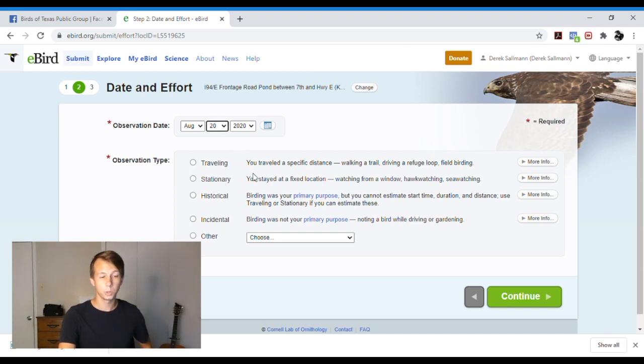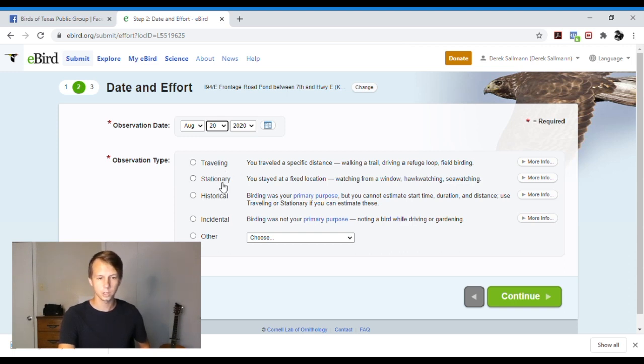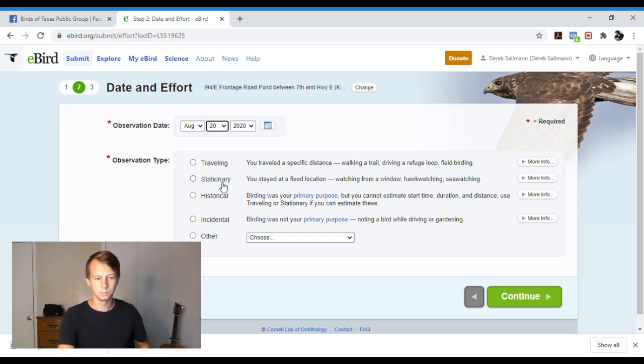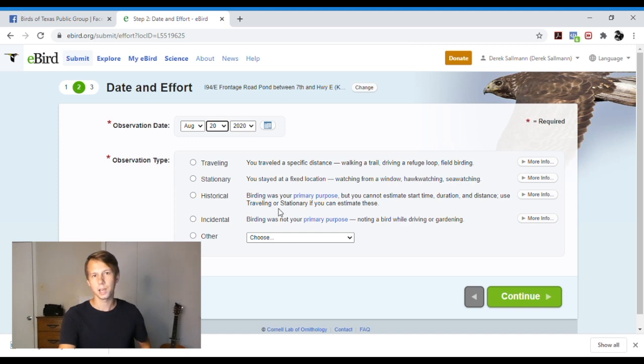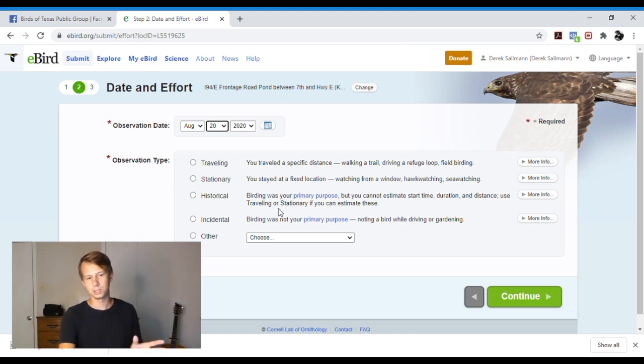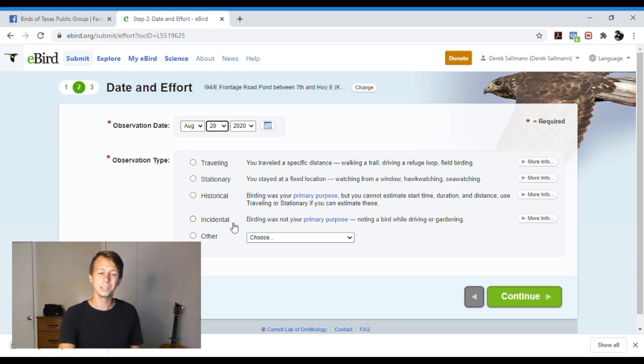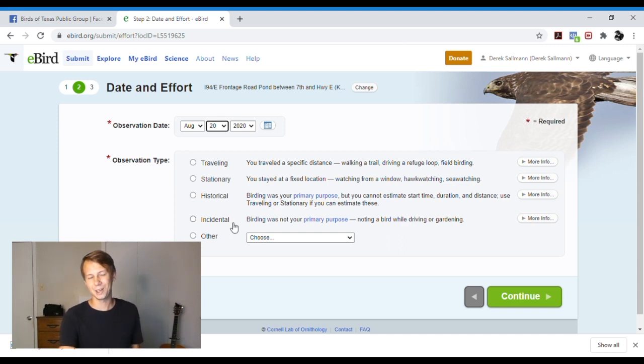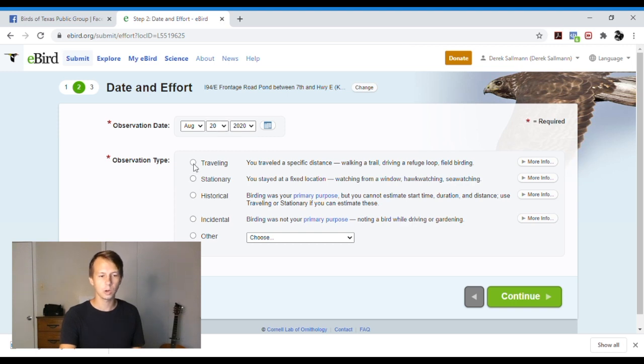They want you to put an observation type. So if you were traveling, if you walked, if you were stationary like you were watching a feeder or from like a building or something like that. Historical is like, hey, I know I saw this bird at some point, I don't have the exact details. So you can still put those settings in. Incidental is like you weren't trying to bird but you saw birds. And that one can be useful too. And then you can do other.